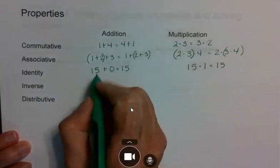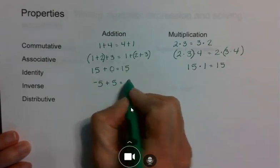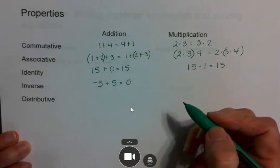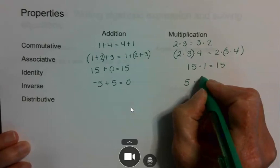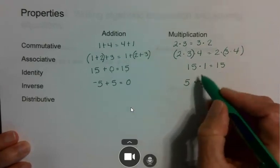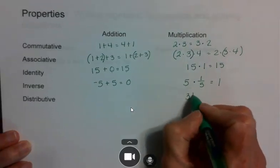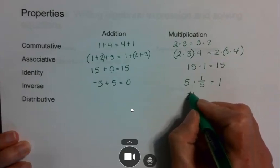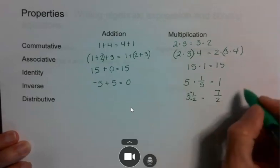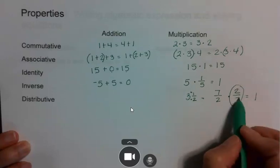Inverse is the one that's a little bit harder. If I have negative 5 and I'm doing addition, I want to add the opposite — just change its sign. For multiplication, if I have the number 5, I multiply by its inverse — I flip the number — and it gives me 1. If I have a mixed numeral, I've got to make it an improper fraction before I flip it. So for 3 and a half, I multiply 2 times 3 and add 1 to get 7/2, then multiply by 2/7 to get 1. So 2/7 is the multiplicative inverse of 3 and a half.